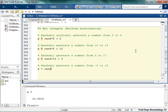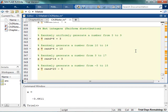So now we want to generate a number from negative 5 to 15. Hopefully you caught on to the fact that this range is 20 — 15 minus negative 5 is 20. And instead of shifting it up, we're shifting it down. And now we're getting numbers between negative 5 and 15.